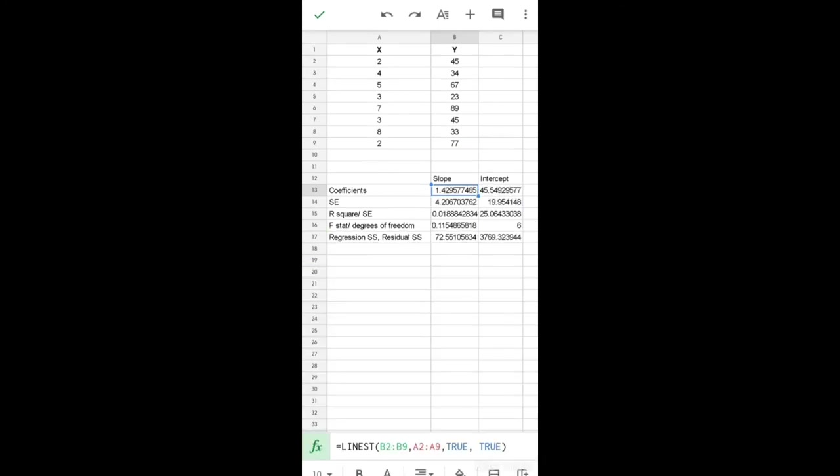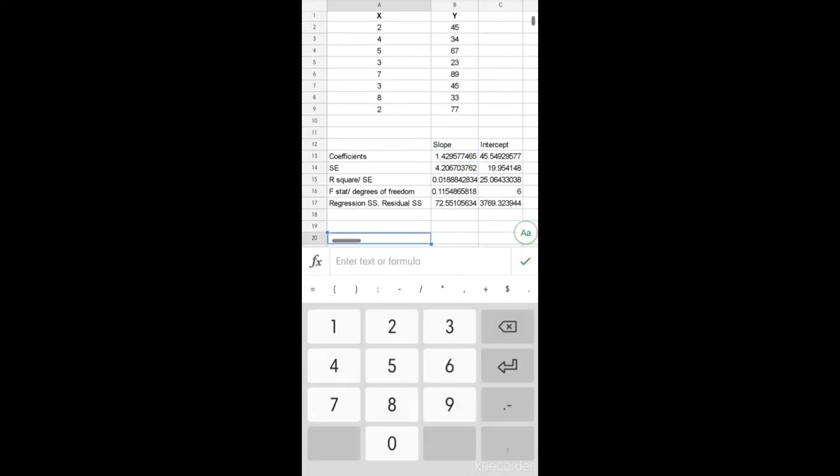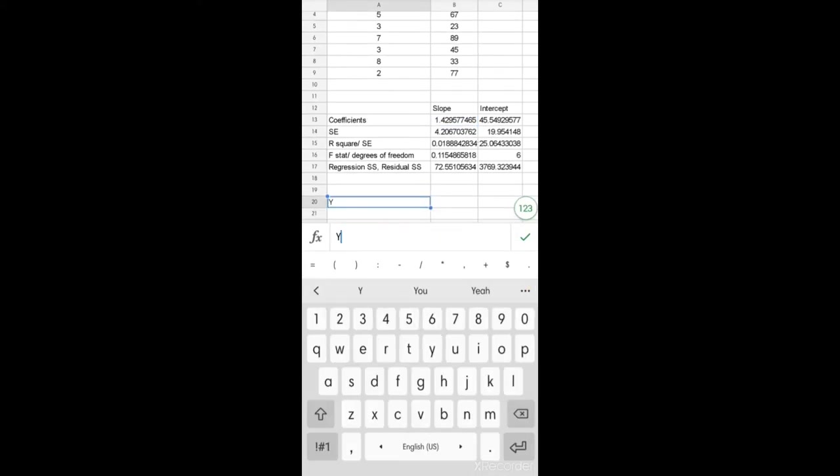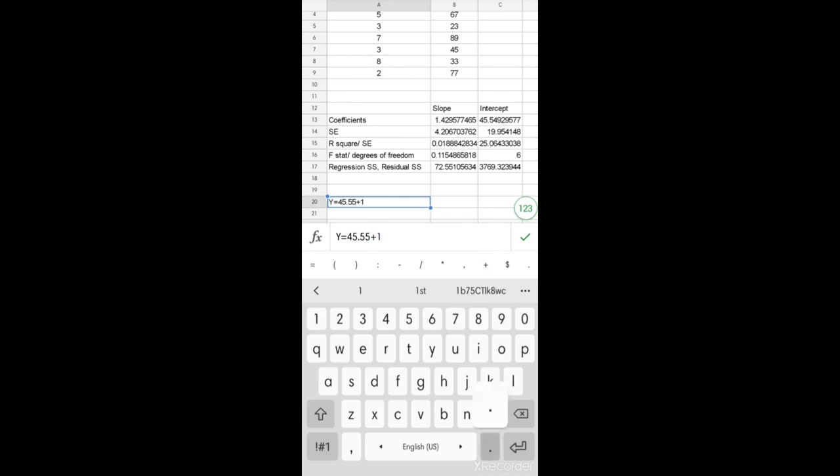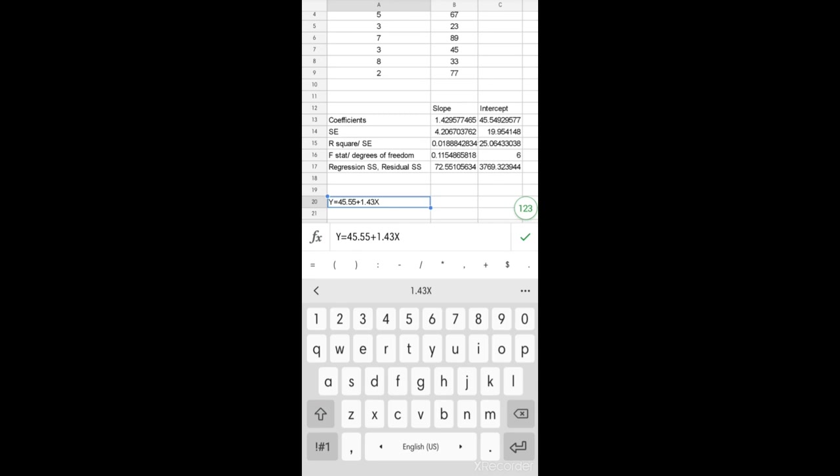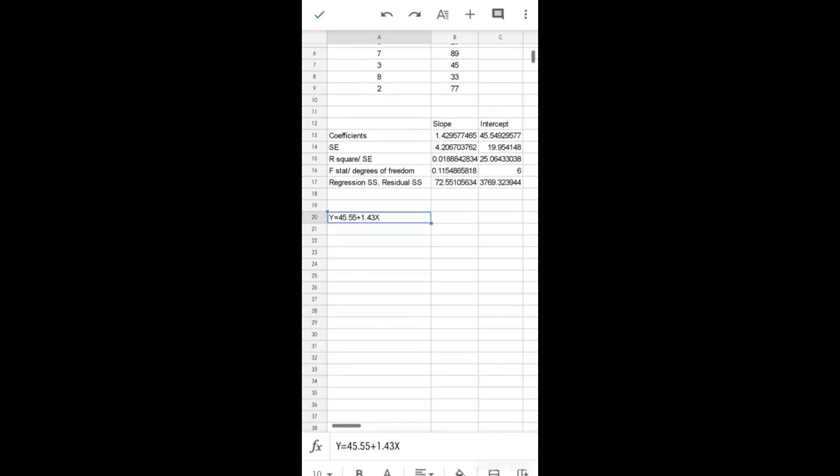This will give you the regression statistics. You can then type out the estimated regression line: Y is equal to the intercept, which is 45.55, plus the slope, which is 1.43X. So the estimated regression line is Y = 45.55 + 1.43X.